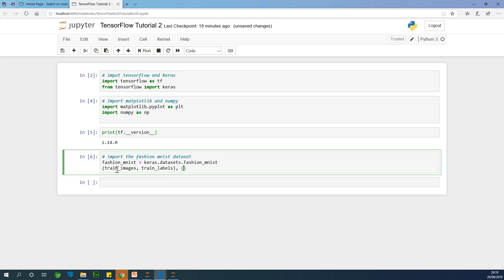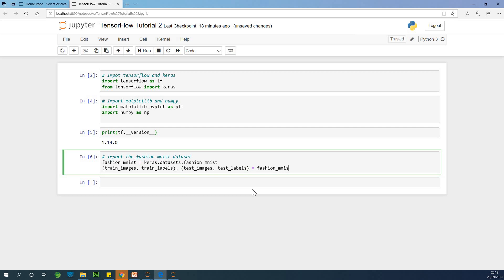And we now have the test_images. And we have the test_labels, okay? All right. So we are going to say equal to